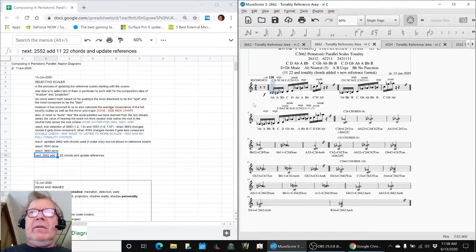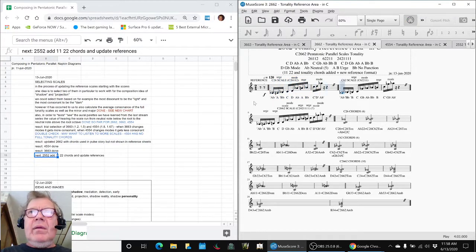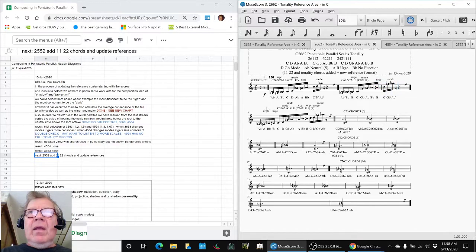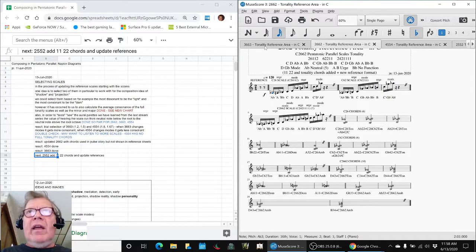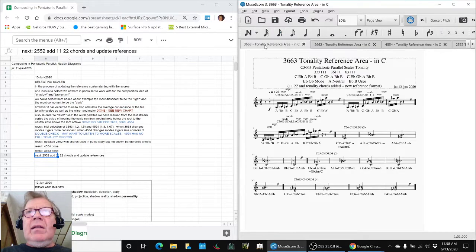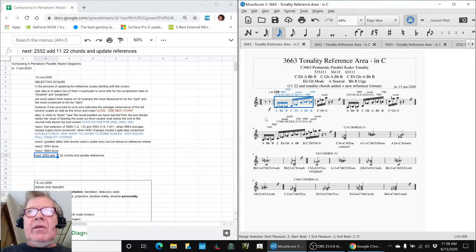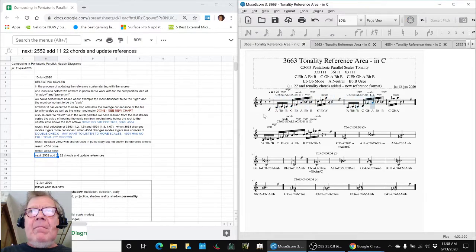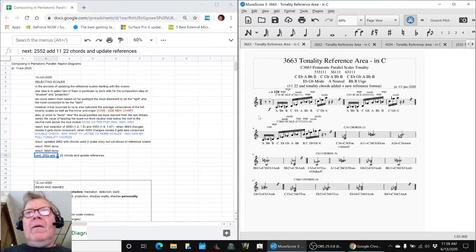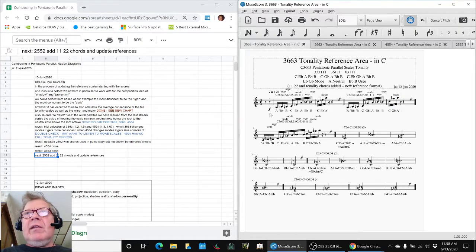This is a different flavor. And one of the things that makes this different is its center note is an A-flat instead of an A. Then we come back to 3663, which sounds like this.